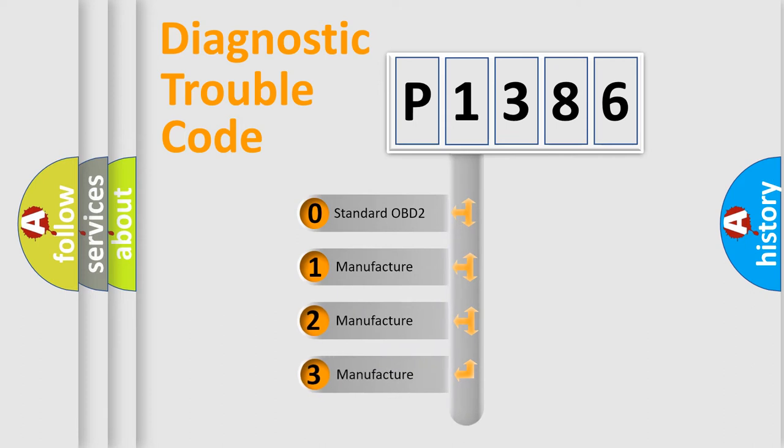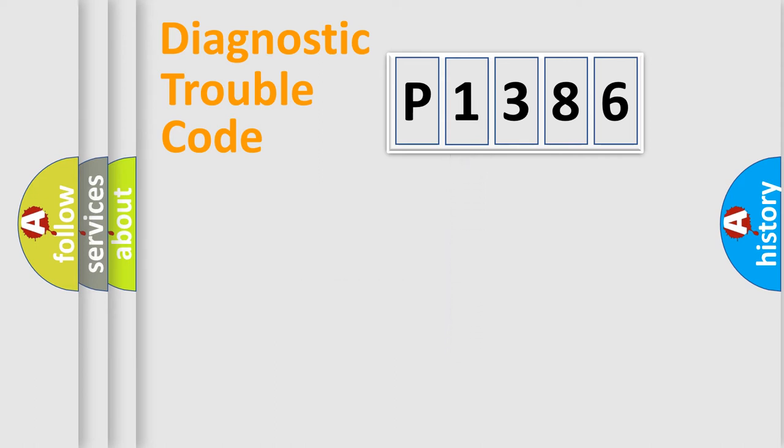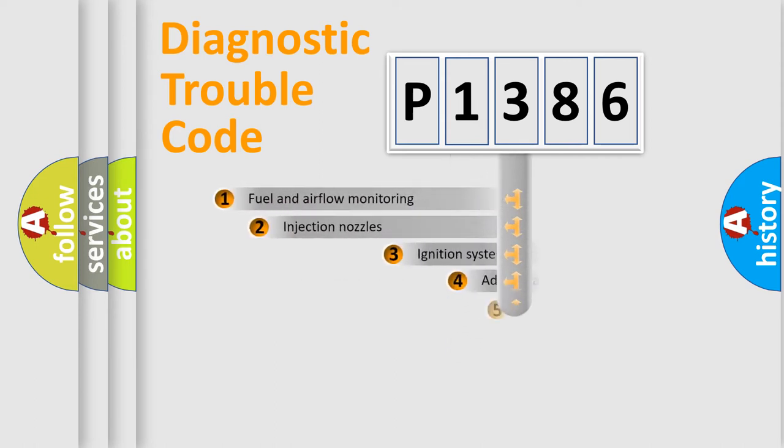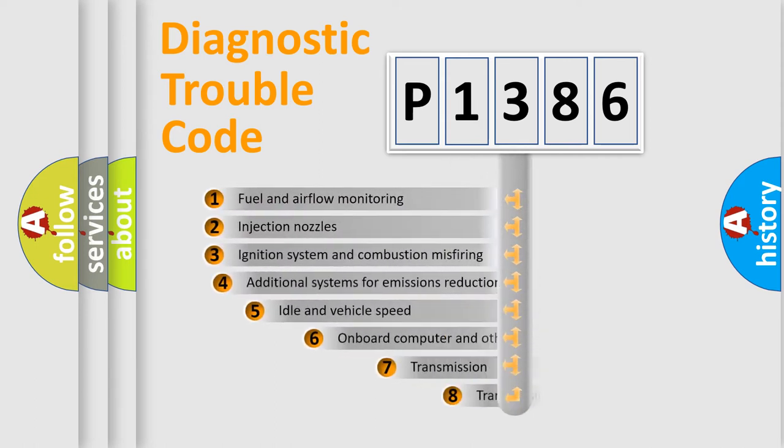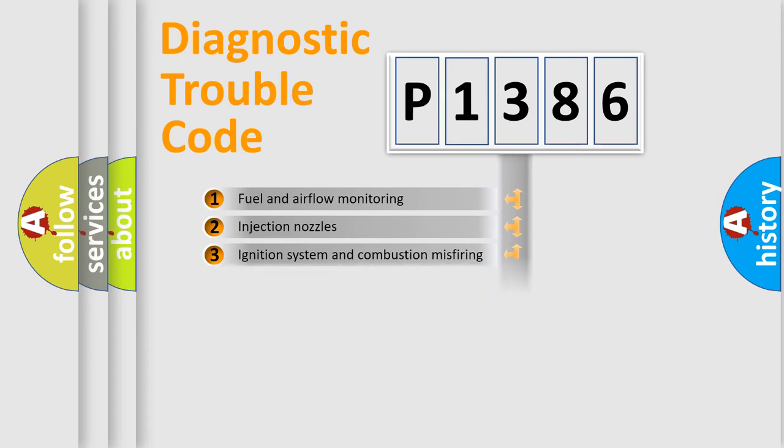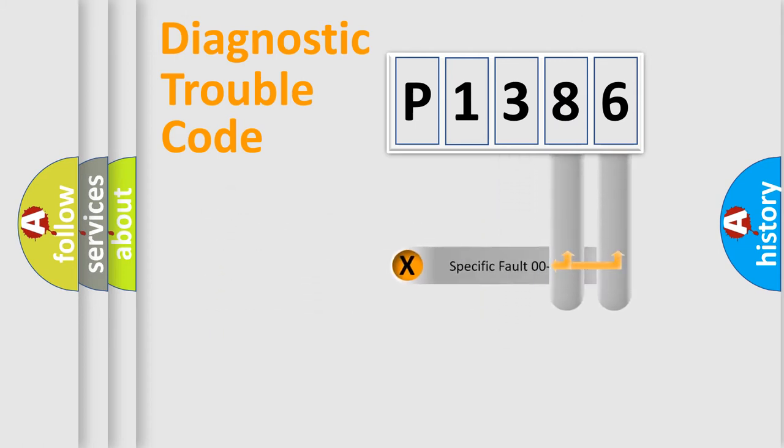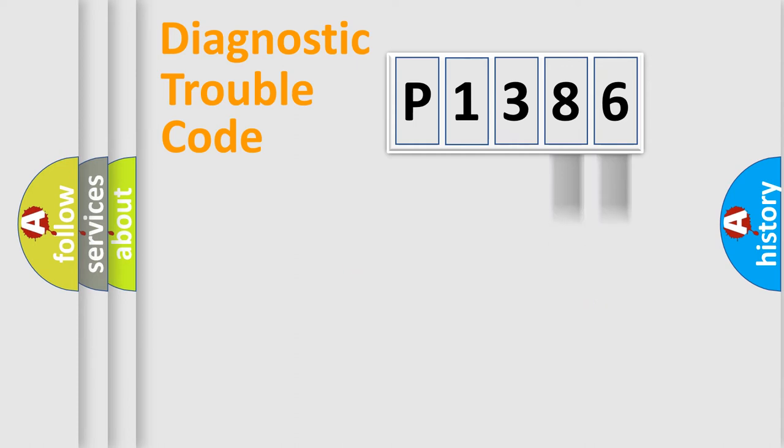If the second character is expressed as zero, it is a standardized error. In the case of numbers 1, 2, or 3, it is a manufacturer-specific expression of the car-specific error. The third character specifies a subset of errors. The distribution shown is valid only for the standardized DTC code. Only the last two characters define the specific fault of the group.